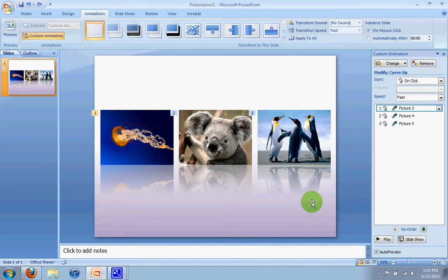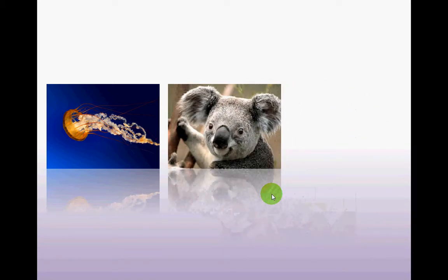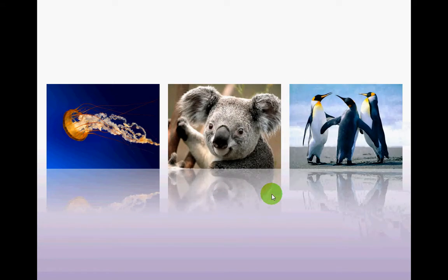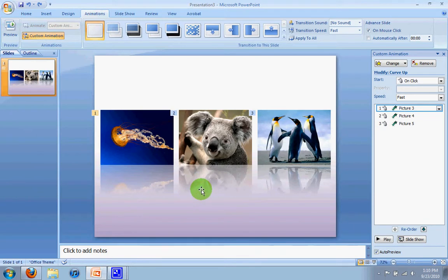So if I run the show by pushing F5, I click, the first picture comes in, I click again, the second picture comes in, and I click last time, and the third picture comes in. So what we wanted to do now is have this jellyfish come down so I can emphasize the jellyfish a little bit more.